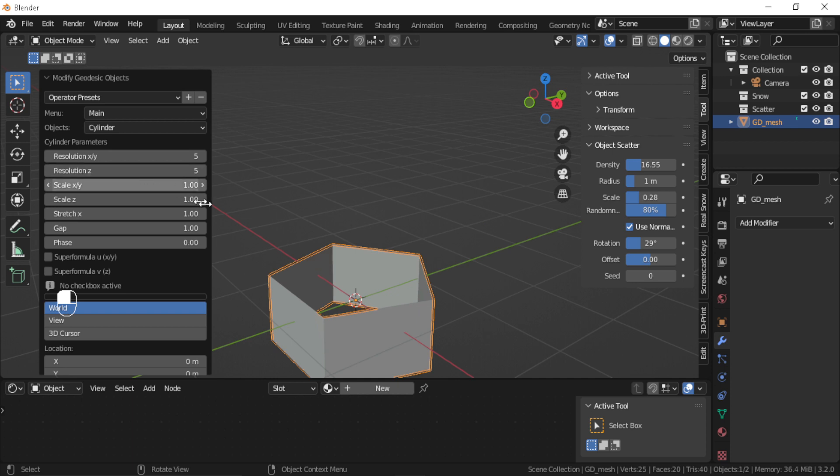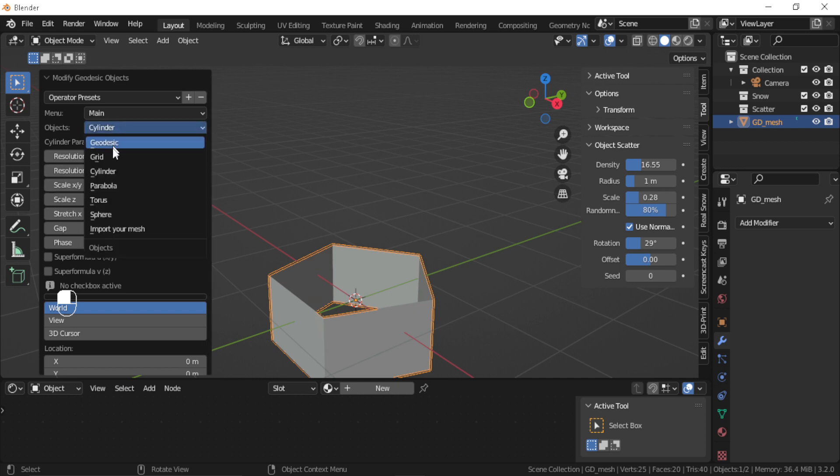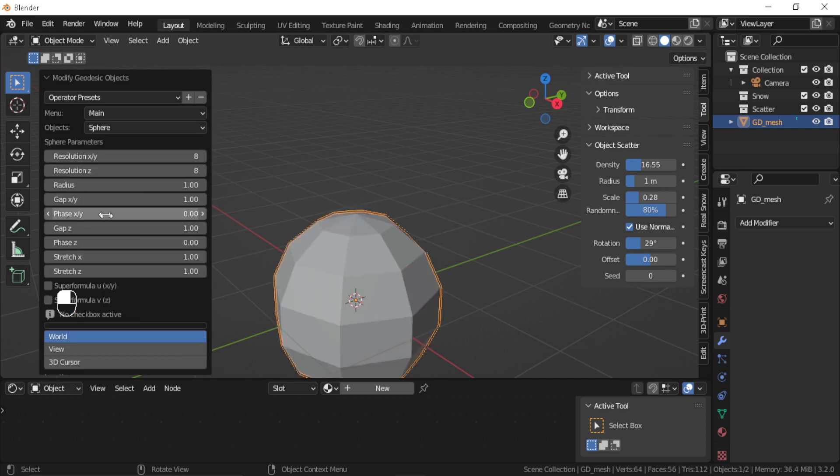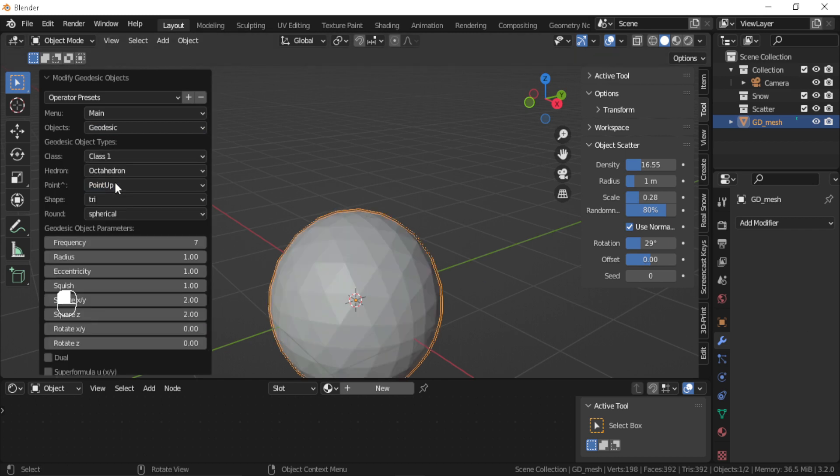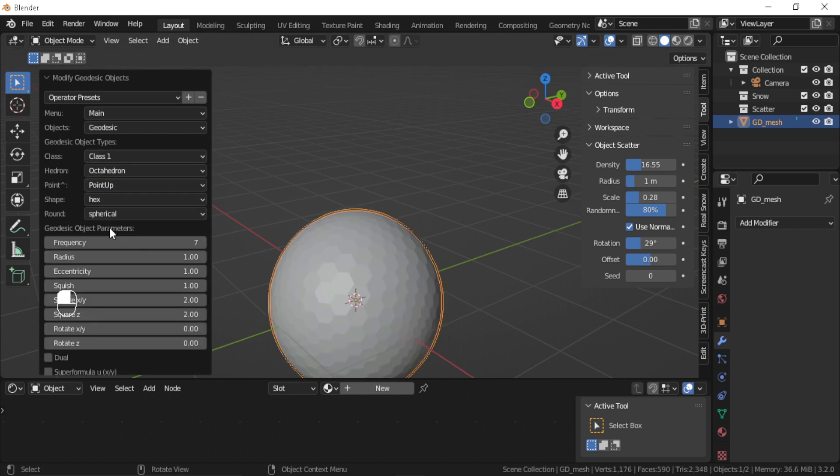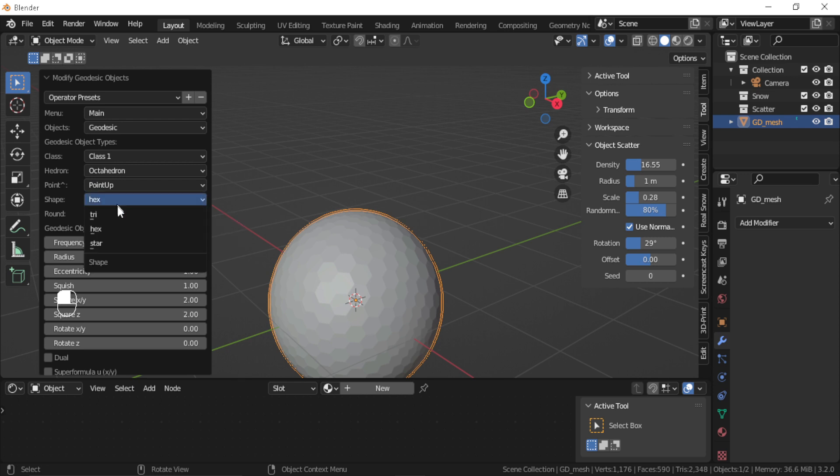It also gives you the ability to work with different shapes like spheres and cylinders. For example, you can even change the geometry from triangles to hexagons or stars.